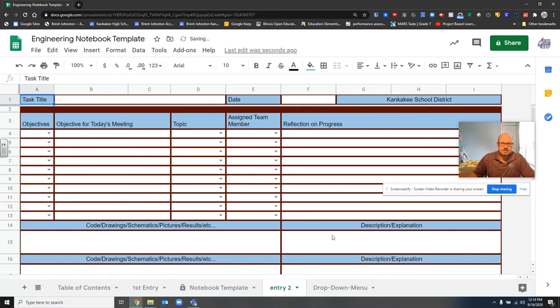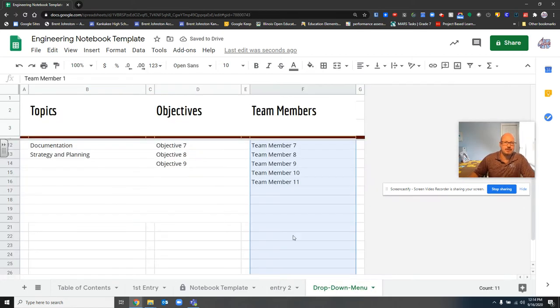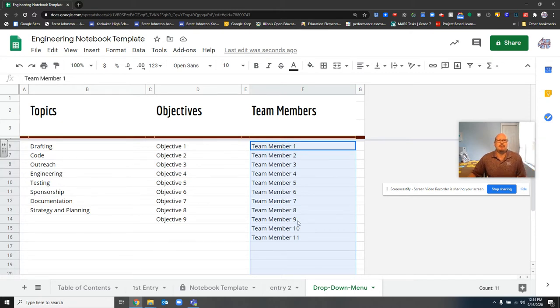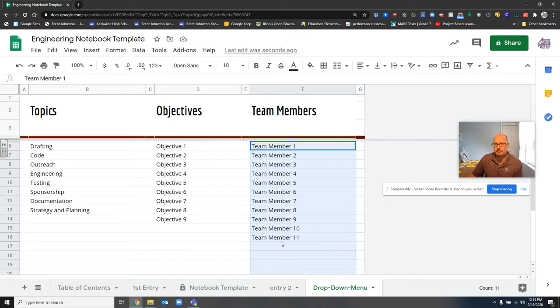All of this is customizable through our drop-down menus. So here, this is set up for the after school robotics. I have team members here. Anyone you work with, you can list here, and then you can select them within the template.